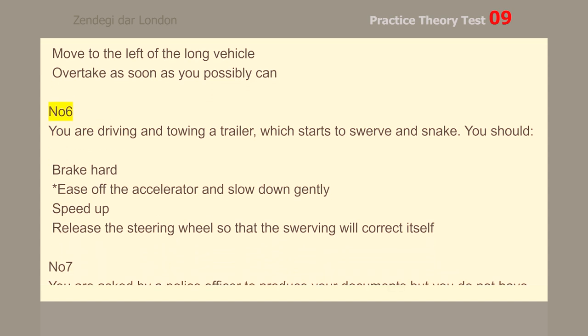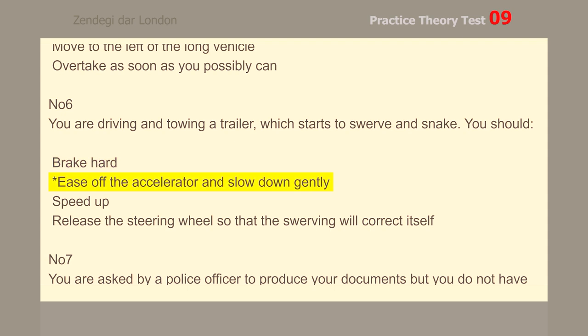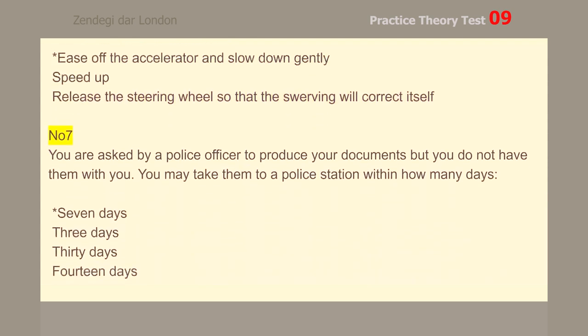Number 6. You are driving and towing a trailer, which starts to swerve and snake. You should ease off the accelerator and slow down gently.